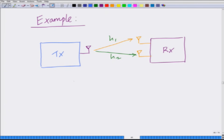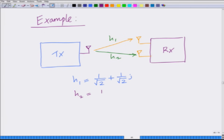Now in this example, let us consider h1, the complex fading coefficient, equals 1/√2 + j/√2. This is a simple example. And we are considering h2 equals 1/√2 − j/√2.